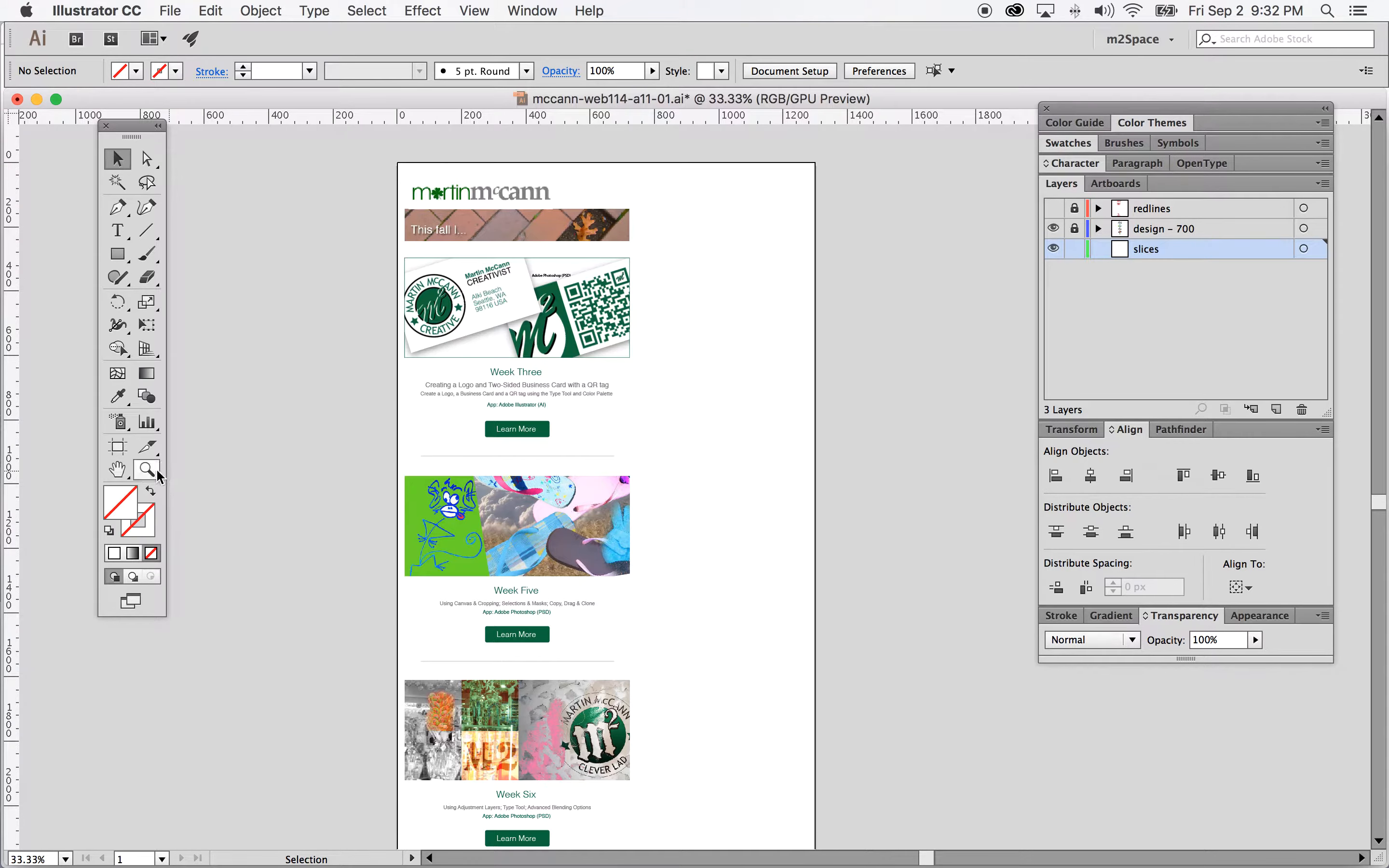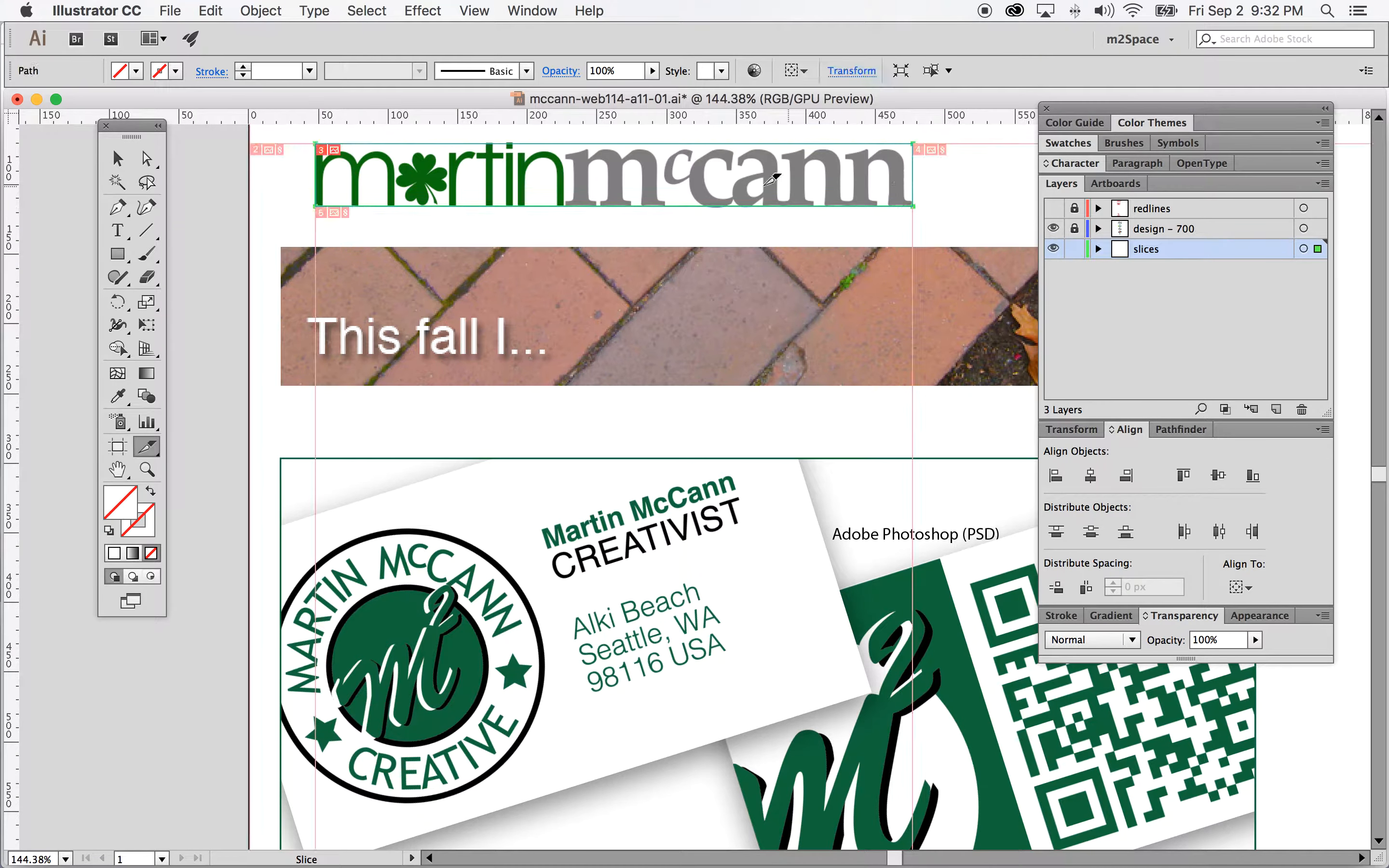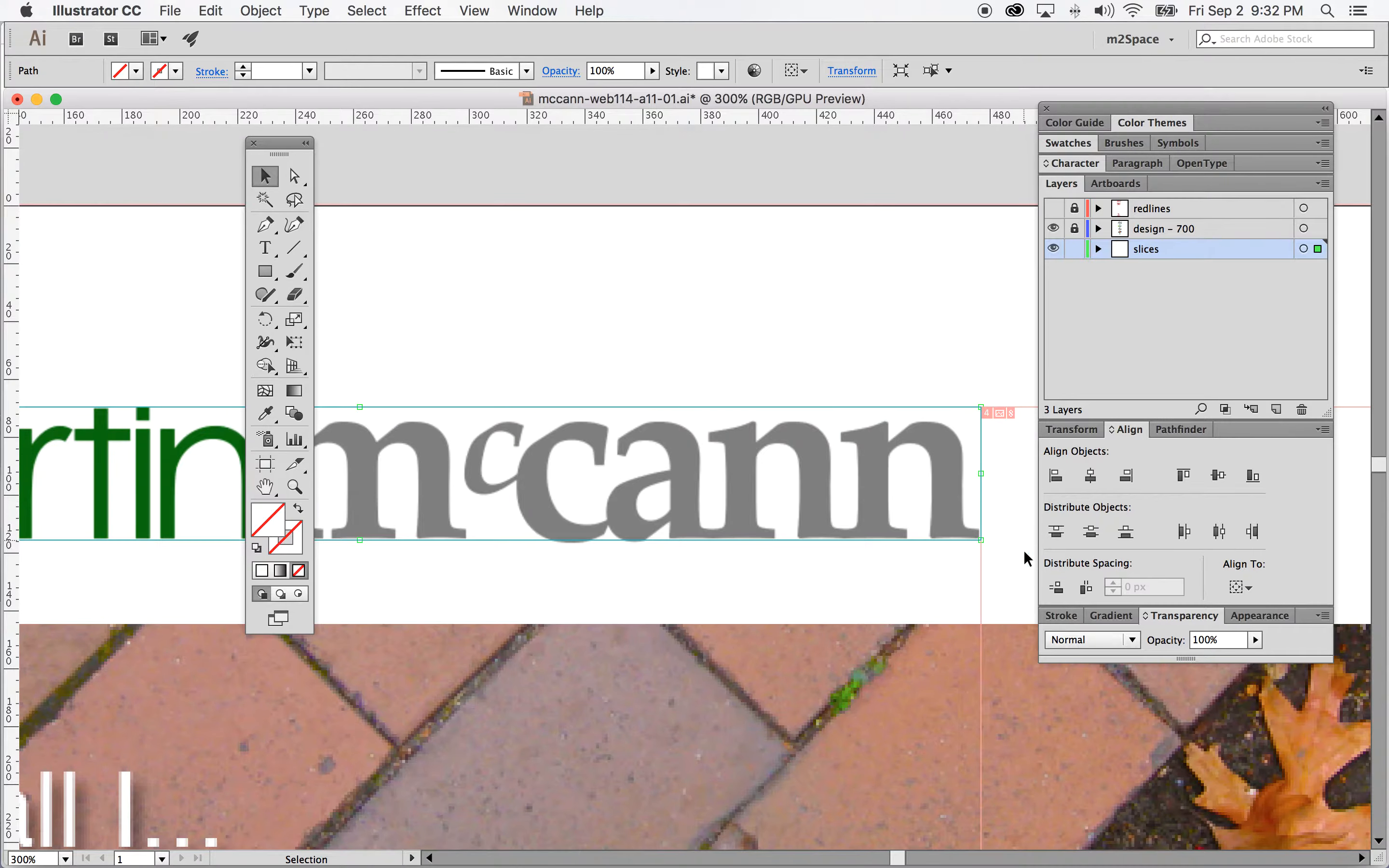I'll zoom in and get my slice tool which looks like the X-Acto knife, and I can actually slice out my graphics. Now you want to get as close as you possibly can, and again to do that you can use your selection tool to modify it as it needs to be. That looks good.